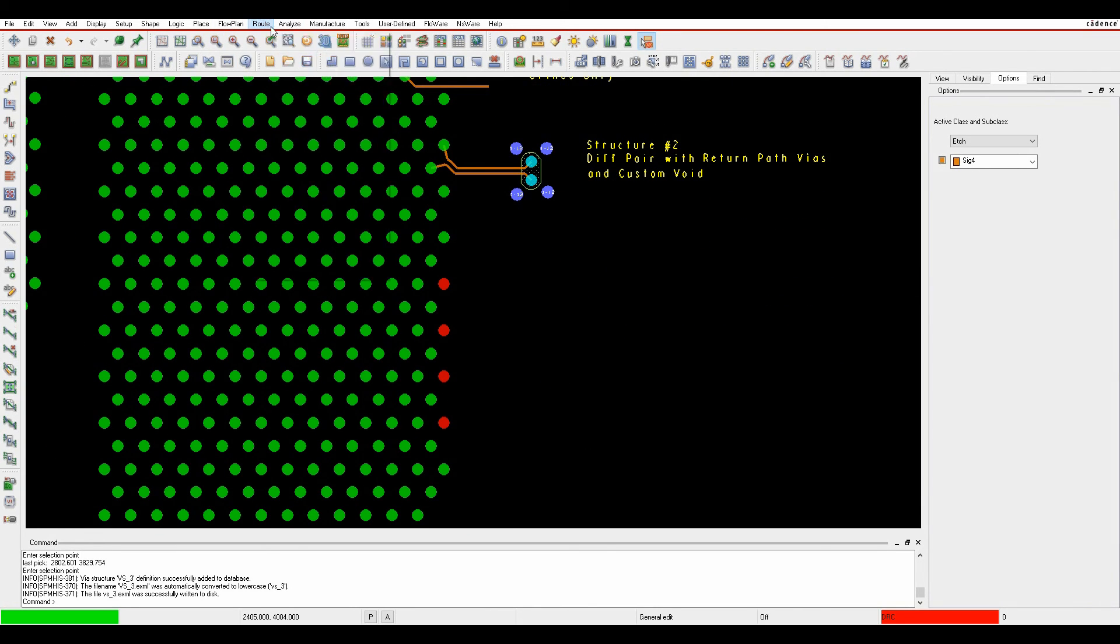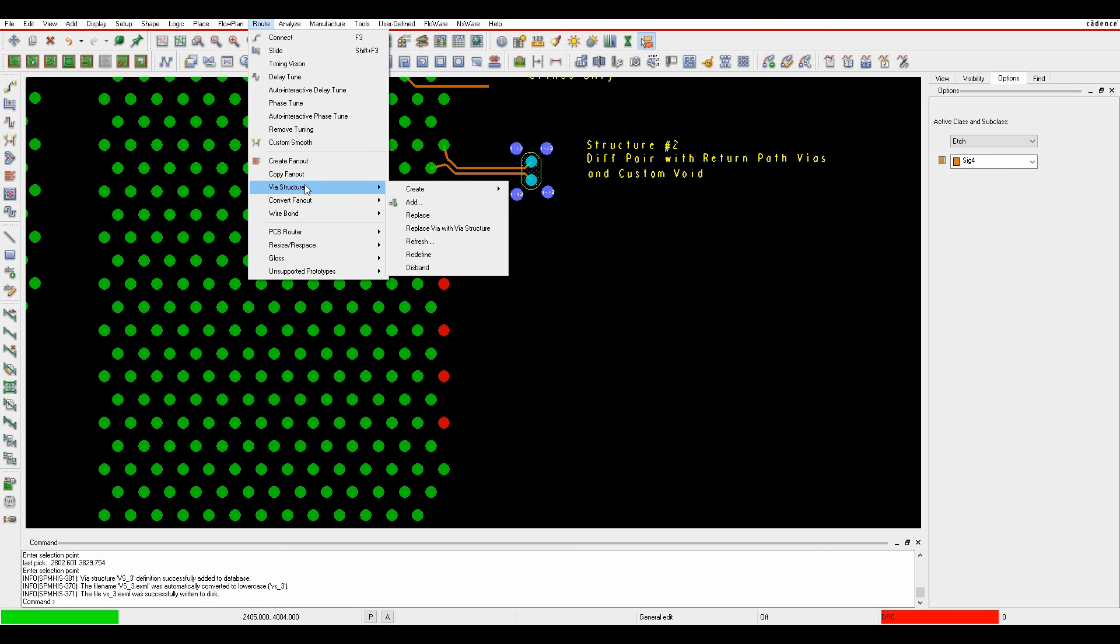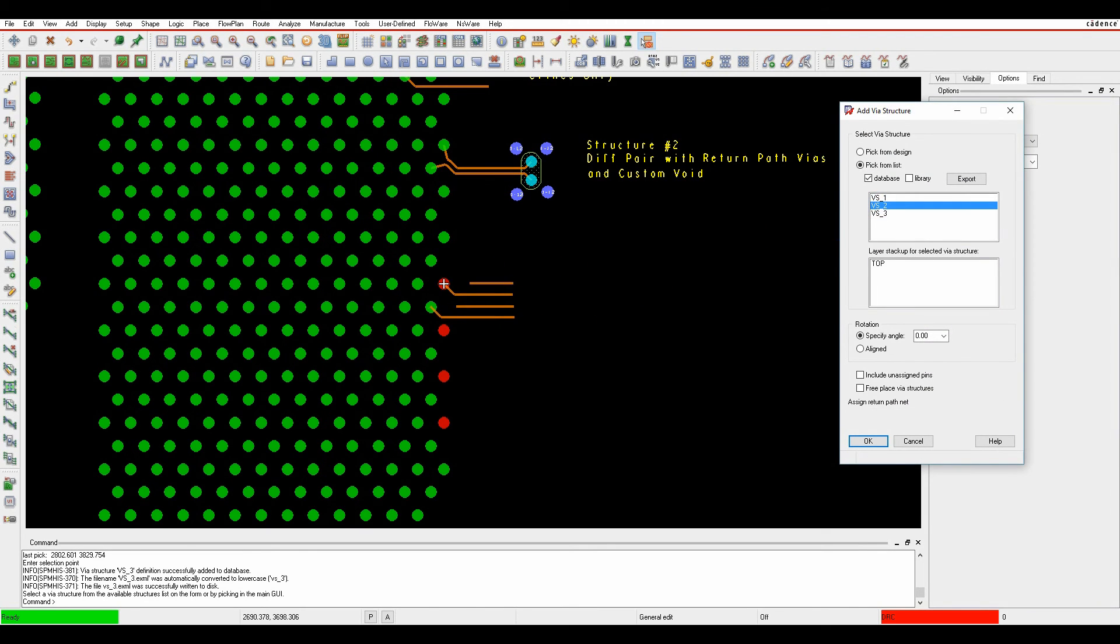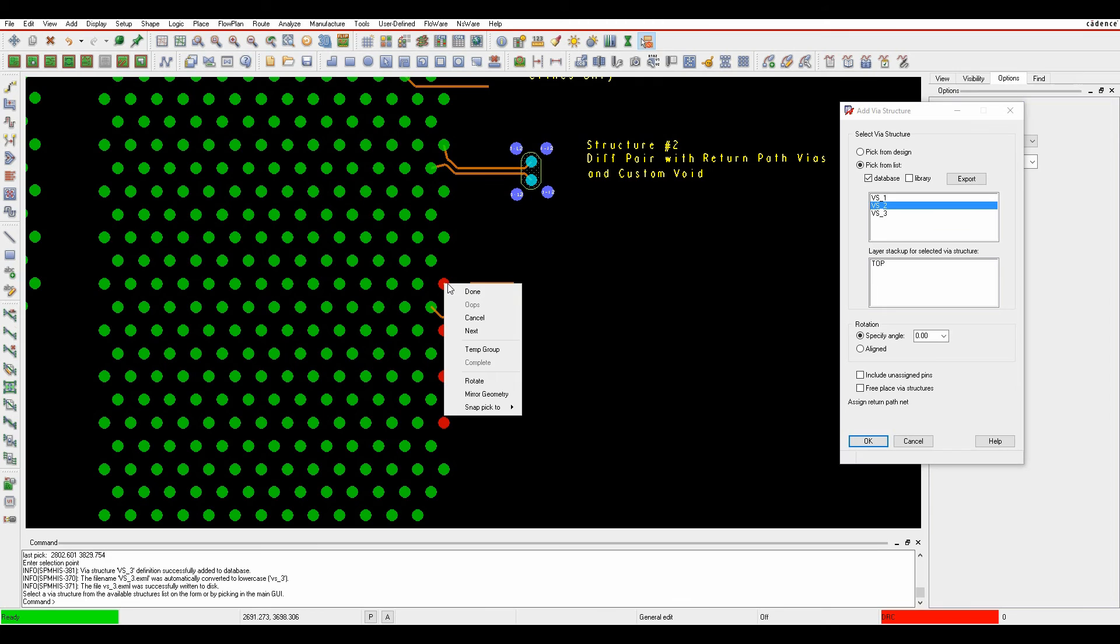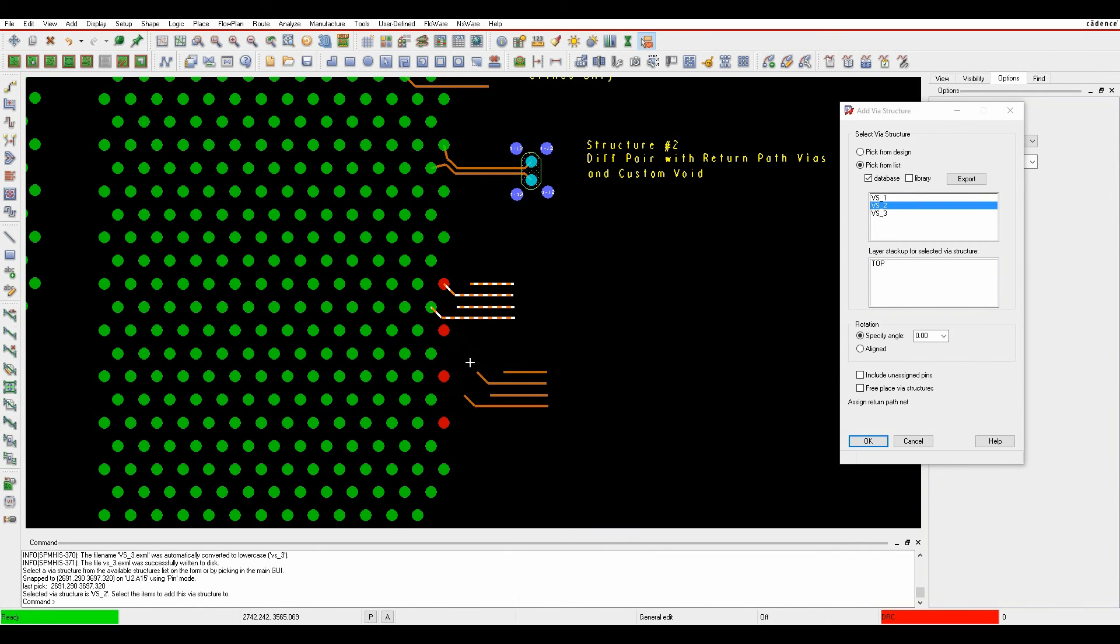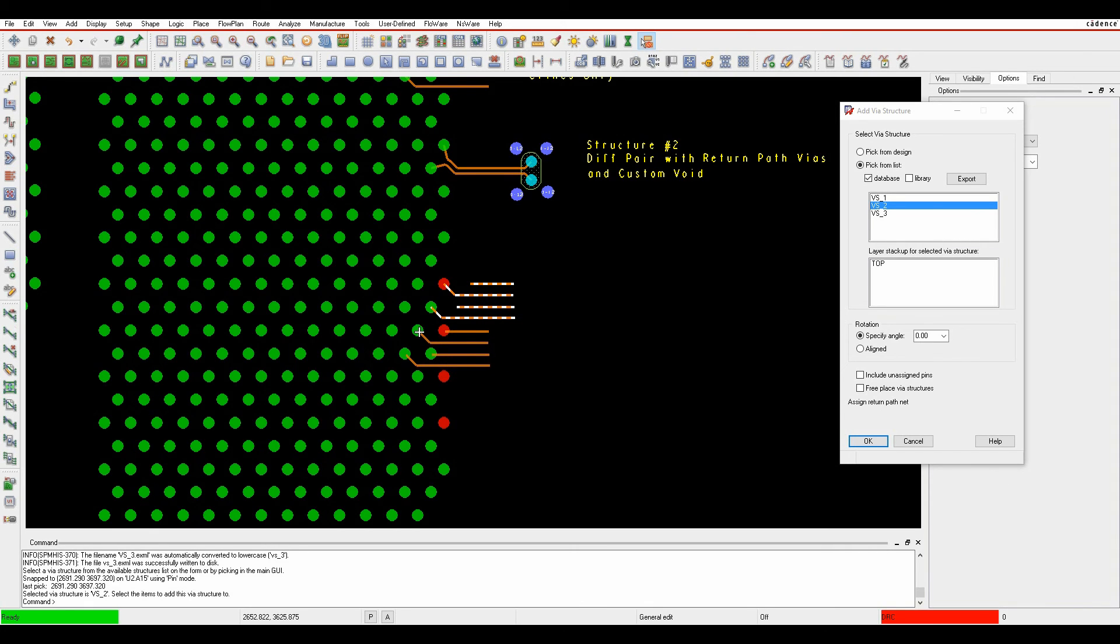So once my via structures are there, I can then apply those. We could do root via structure add. I can pick VS2 and then obviously go in and do a right click snap pick to pin to apply these individual via structures and actually get the right location.